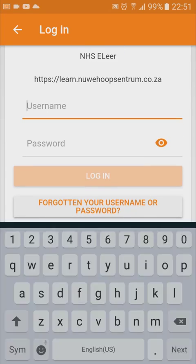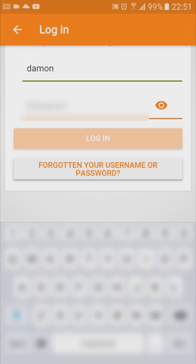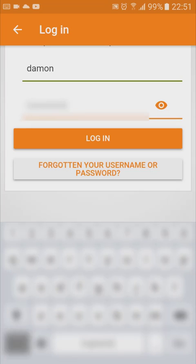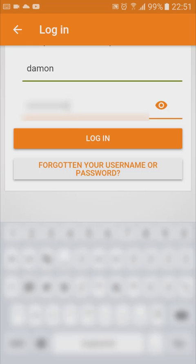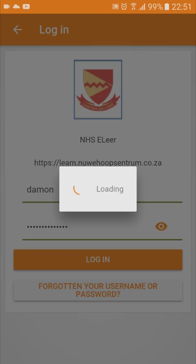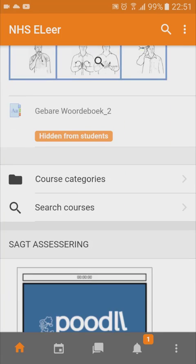Now each user needs to type in their username and password — each student will type in their username and password. When you're done, click on login and then you will be logged into your Moodle site.